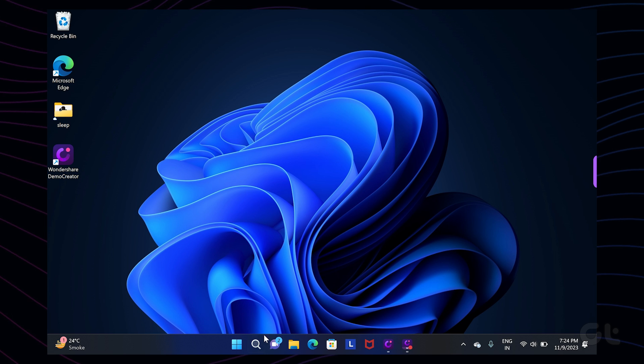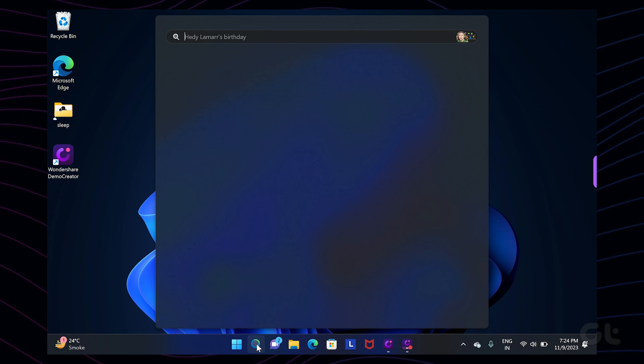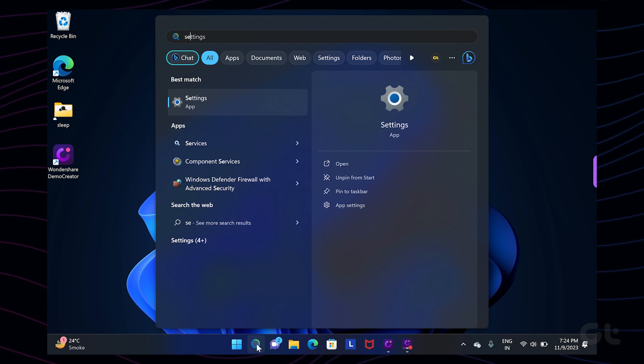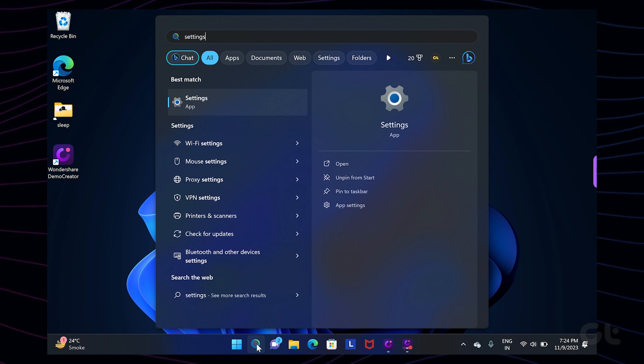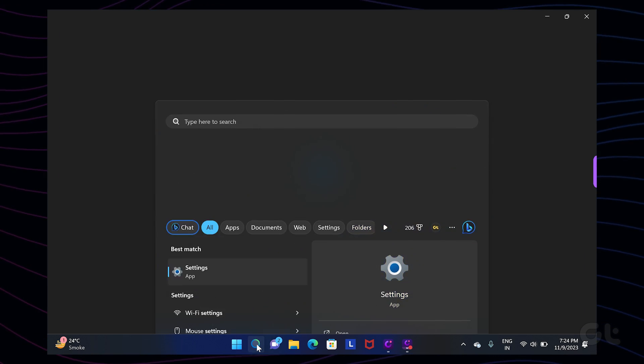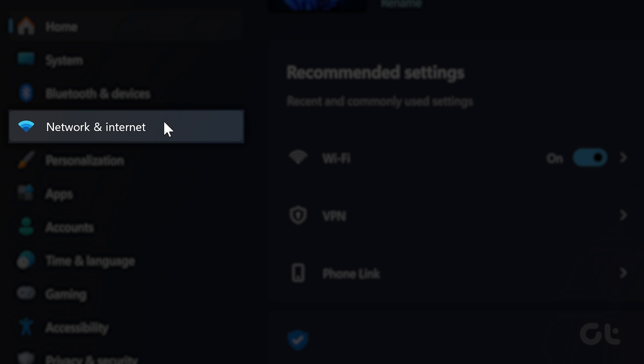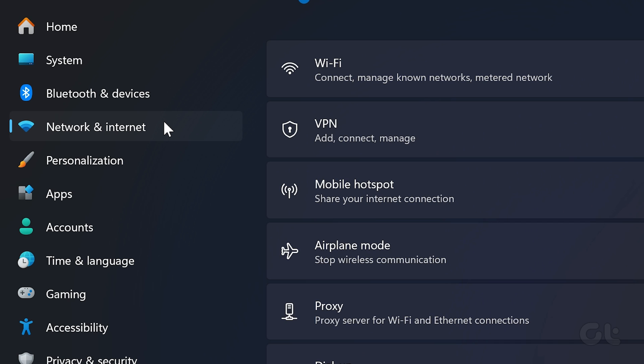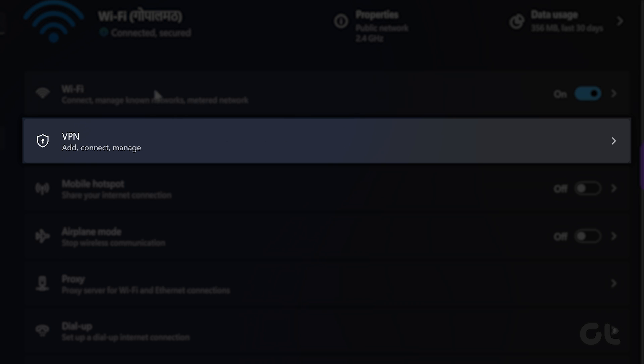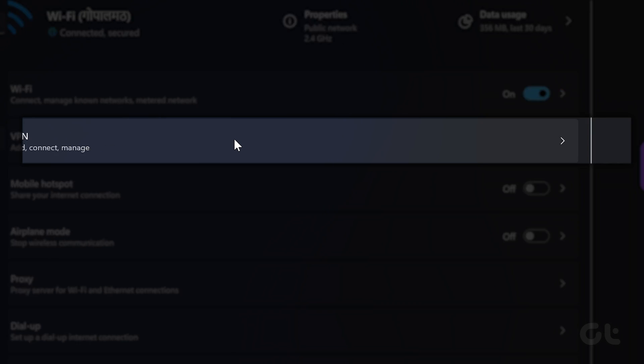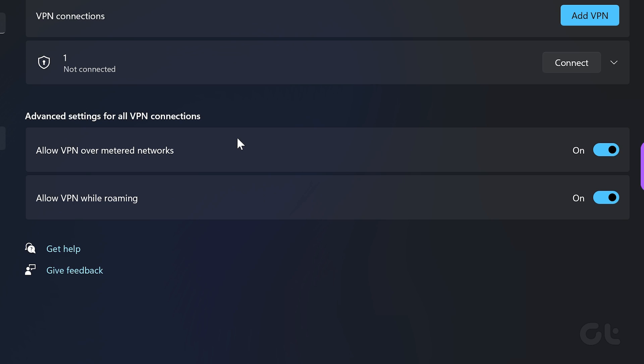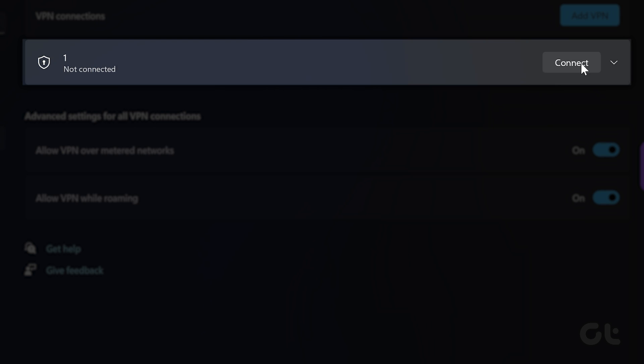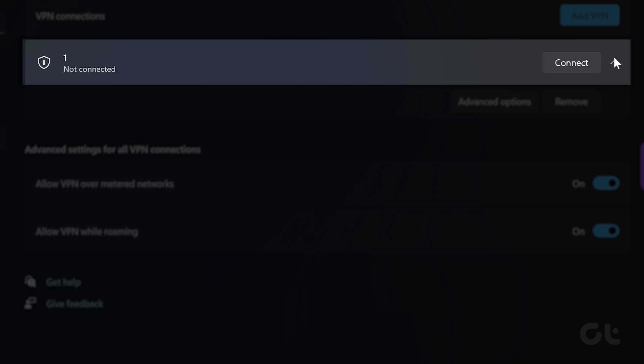For Windows users, click on the search icon in the taskbar and type Settings. Press Enter. Navigate to Network and Internet. Select the VPN option. If you're connected to a VPN, click on the Disconnect button next to it.